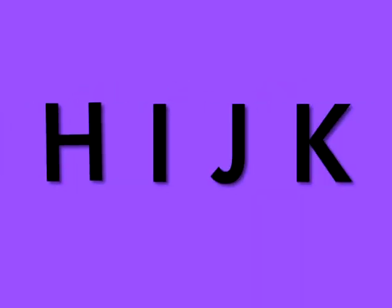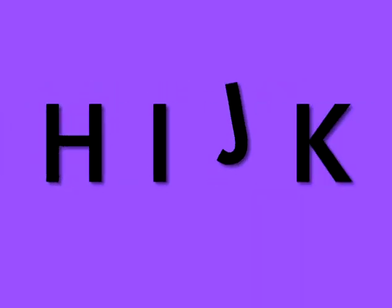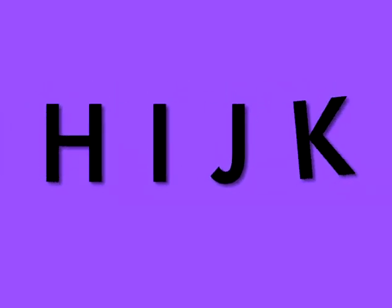E, F, G. E, F, G. H, I, J, K. H, I, J, K.